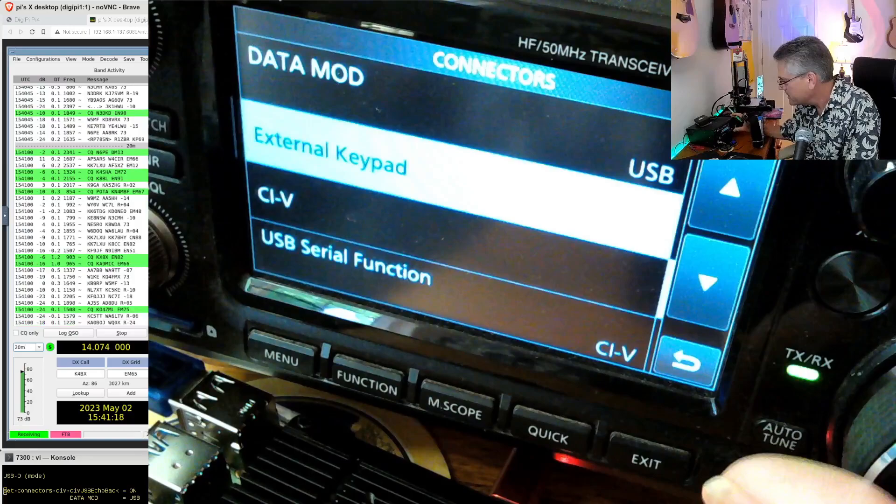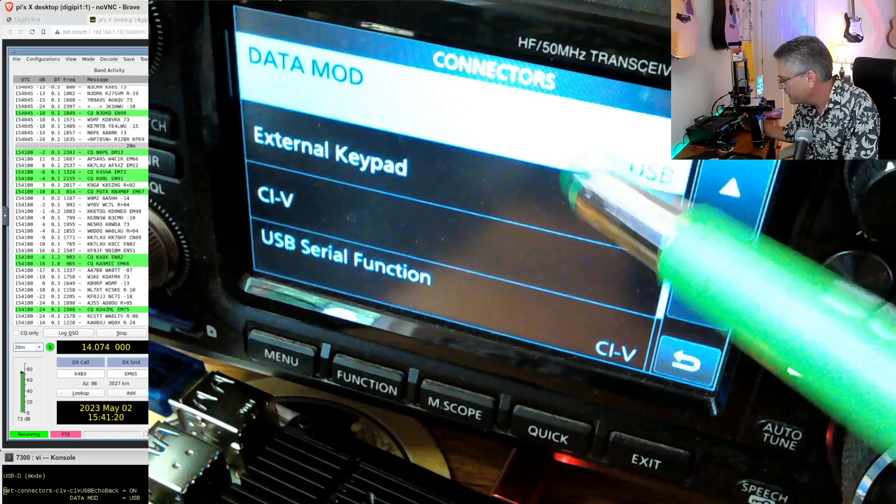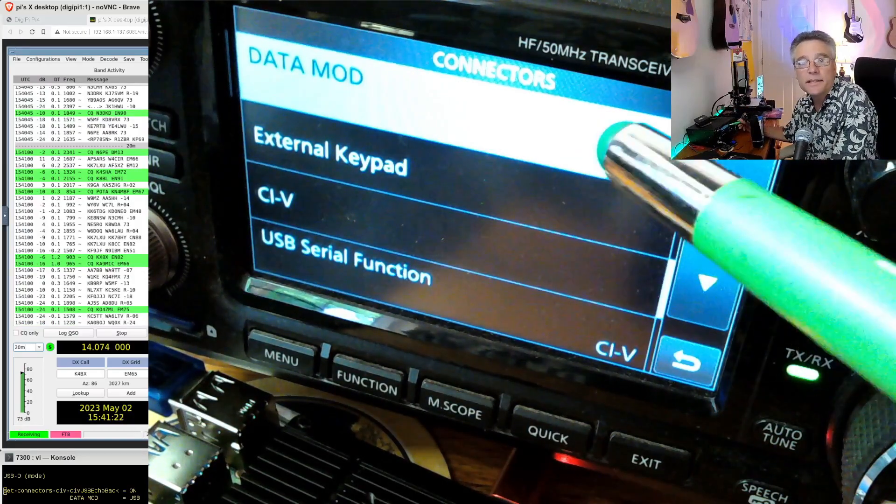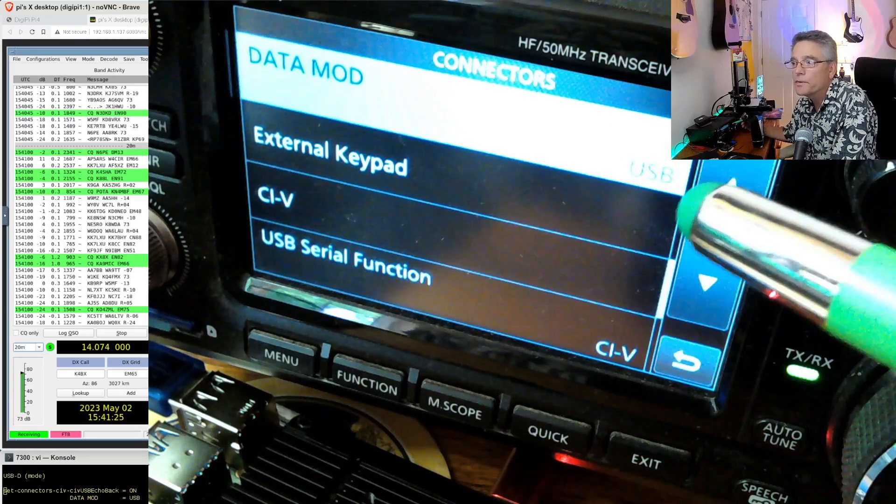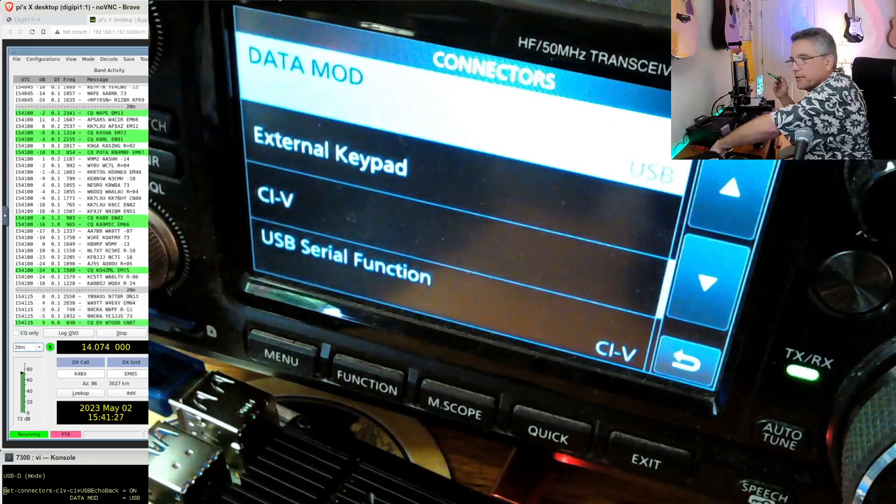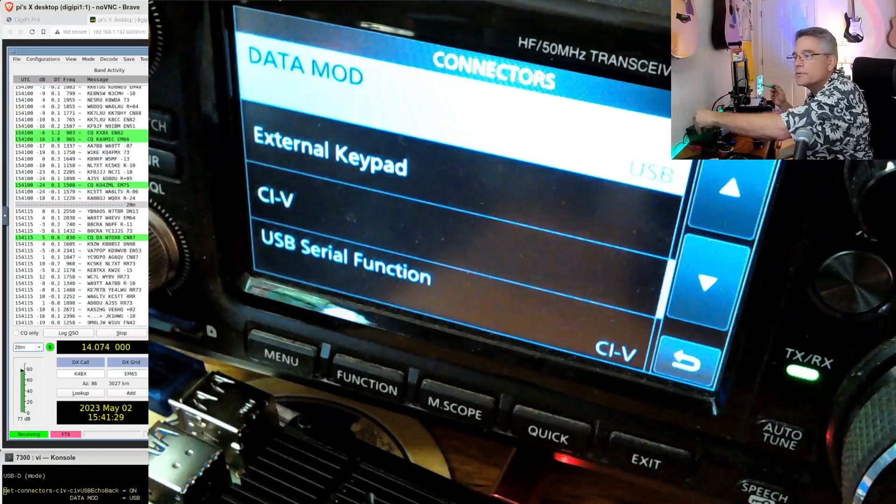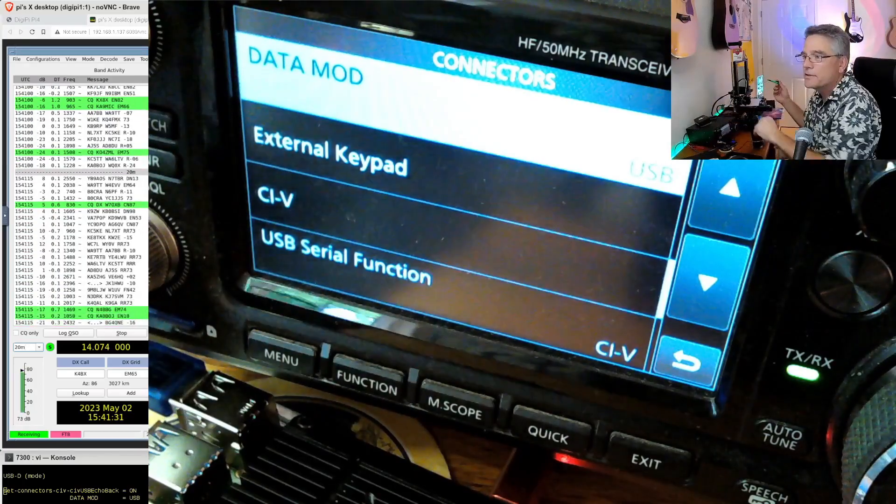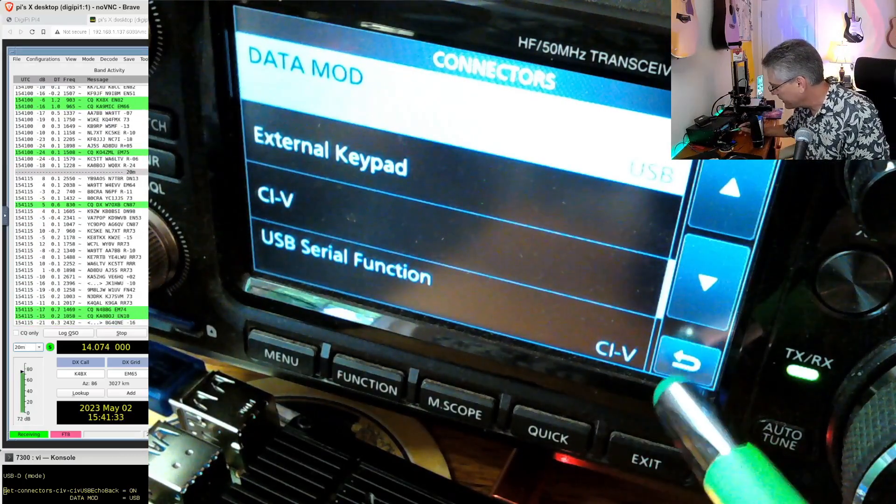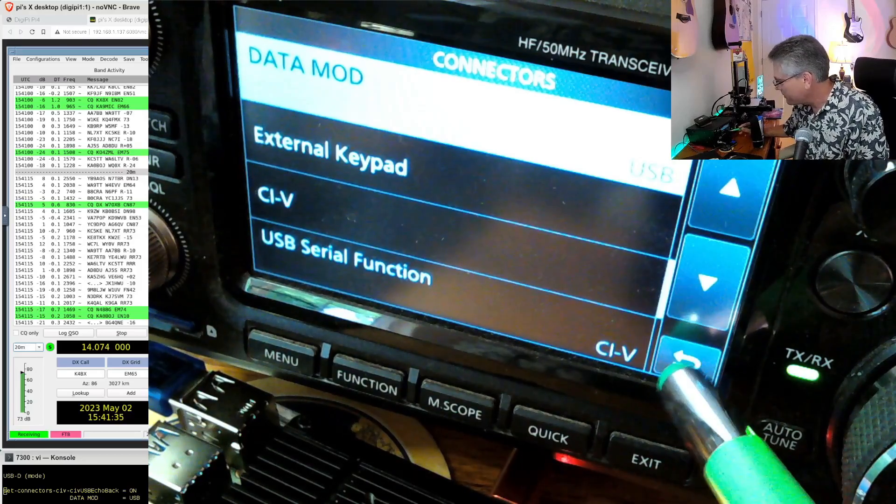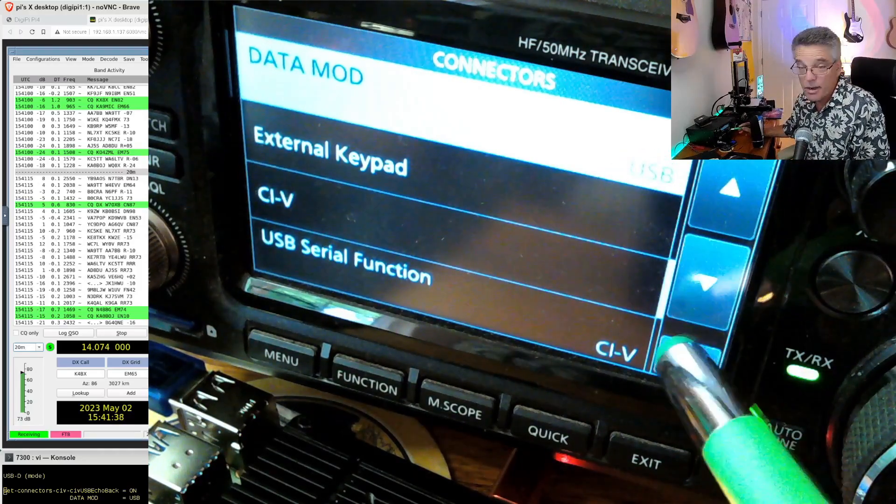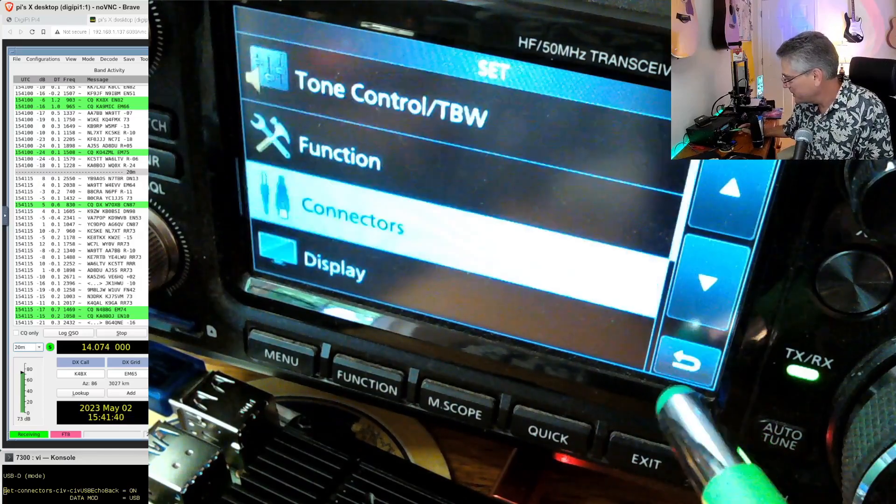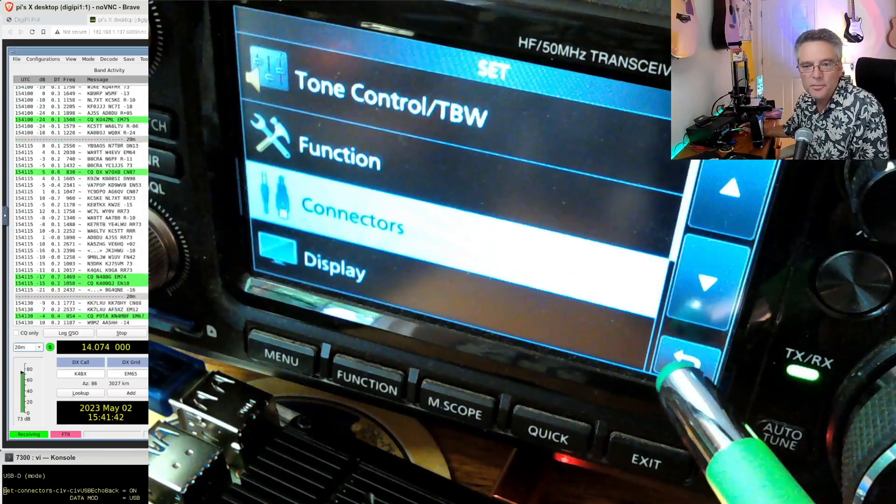The other thing is data mod. Data mod needs to be set to USB. That means get me all of your audio from the USB port, not from the speaker in the mic or from some other accessory on the back of the radio. It's data mod, critical. Got to have those two. The CIV Echo Back function needs to be on and data mod for data modulation needs to be set to USB.